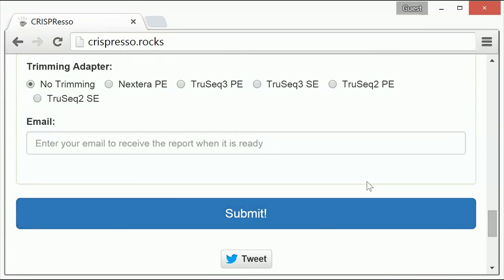Finally, you can click the submit button at the bottom of the screen. Clicking the submit button will allow CRISPResso analysis to begin.